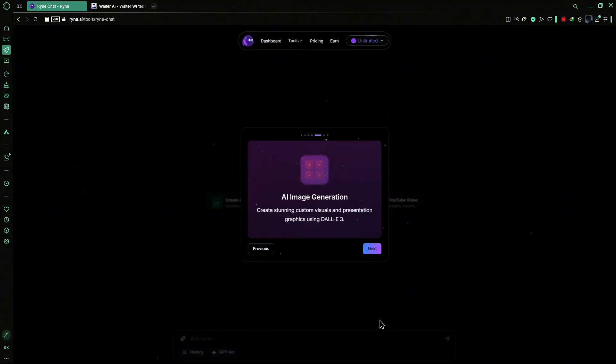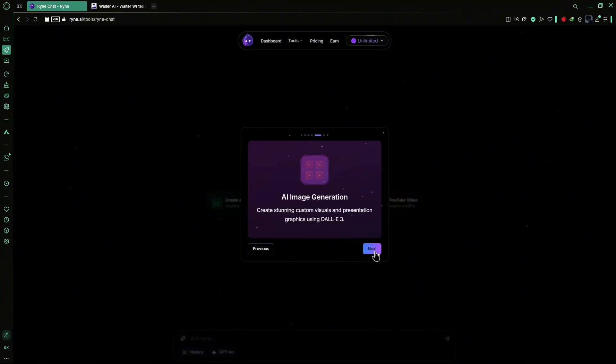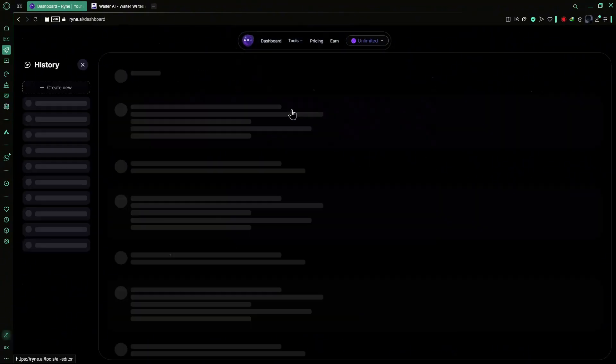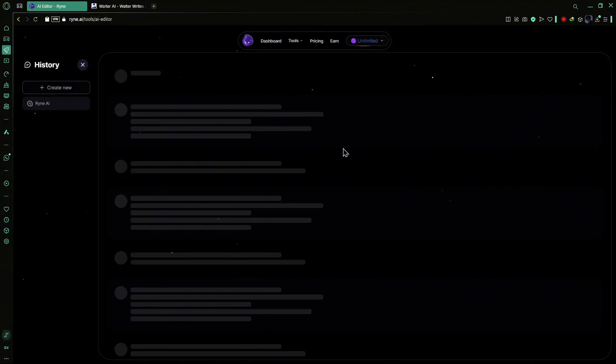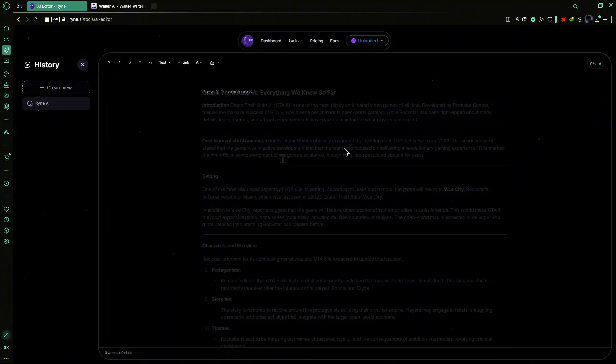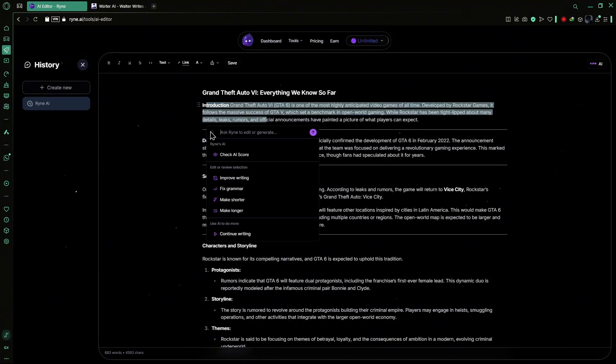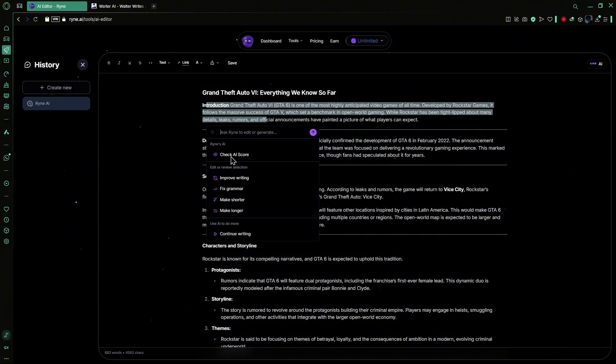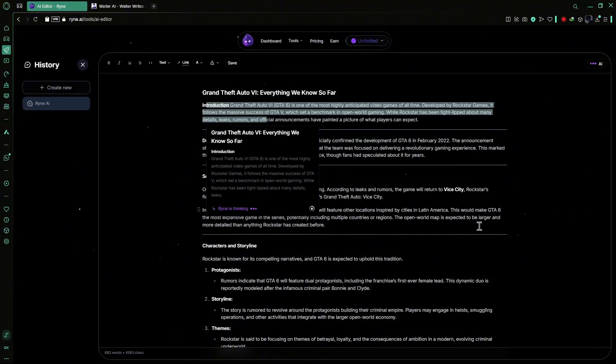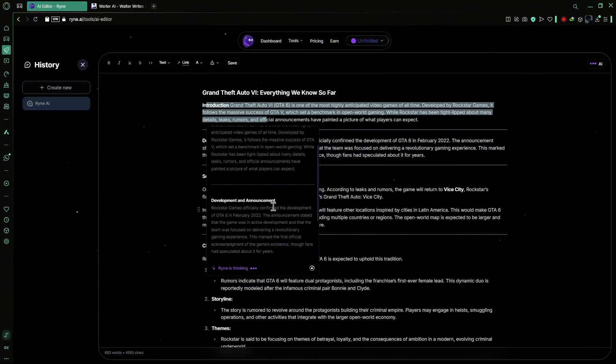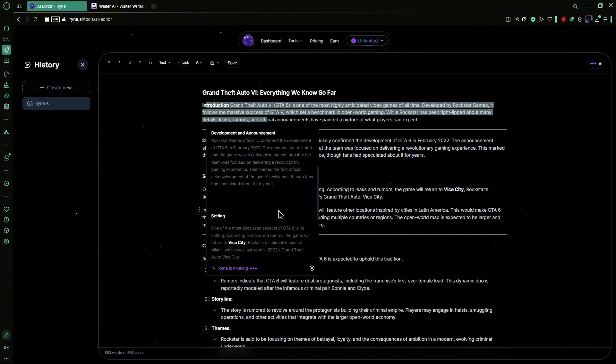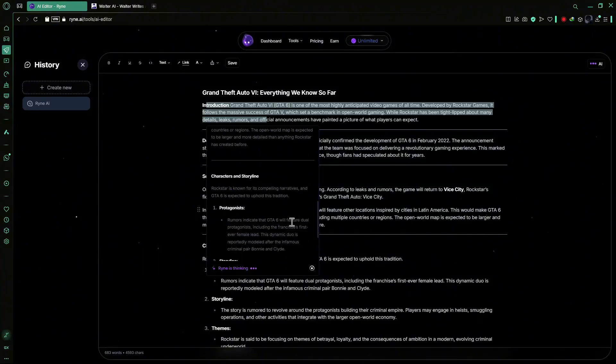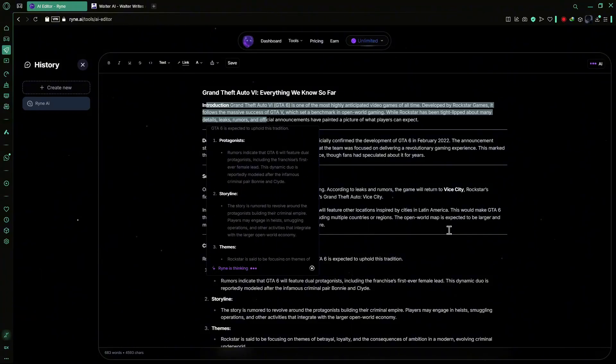Furthermore, with AI image generation powered by DALL-E3, you can create stunning custom visuals and presentation graphics, enriching your content with high-quality images. The AI editor is another powerful tool offered by Ryan AI. It allows you to perform various AI functions on your writings, including grammar and spelling corrections. You can enhance your text by making it longer or shorter, check its AI detection score and even continue writing from where you left off. This comprehensive editing suite ensures your content is polished and tailored to your specific needs.